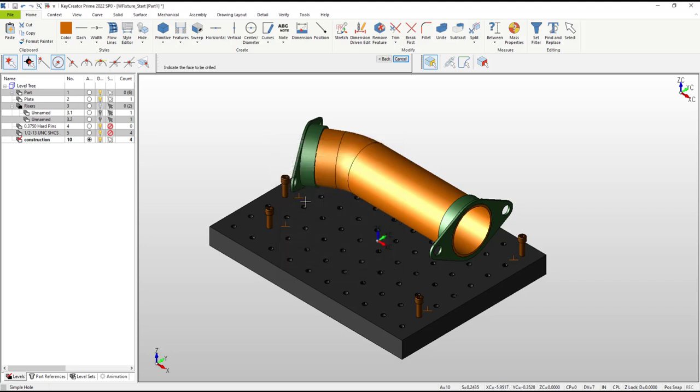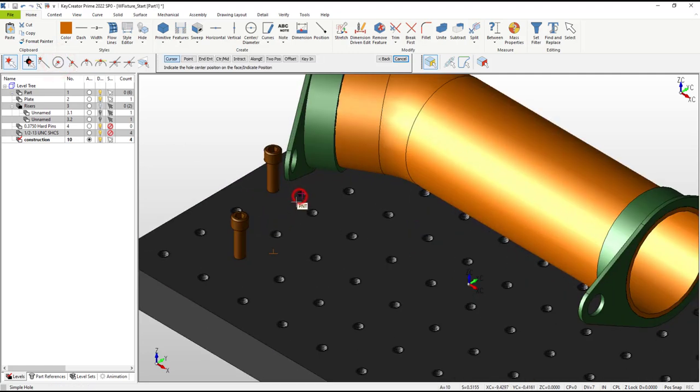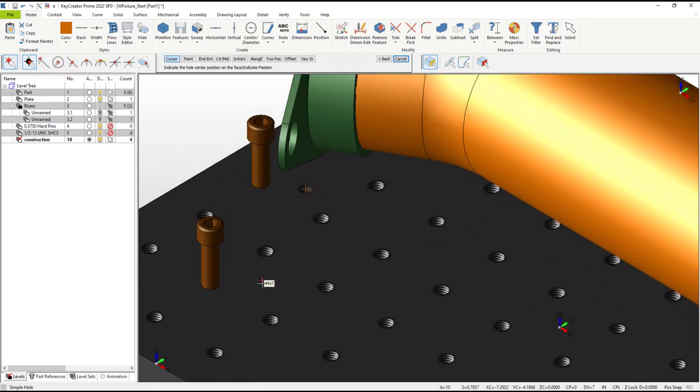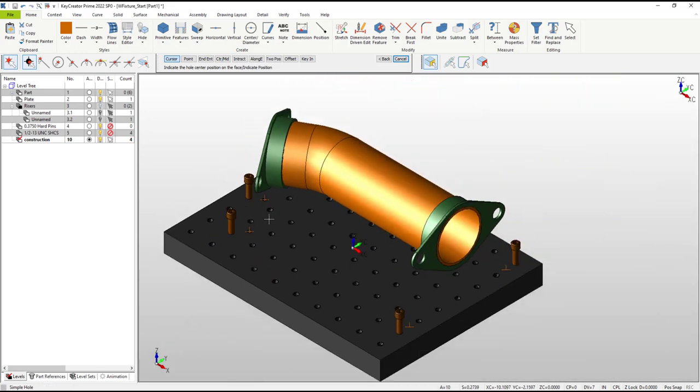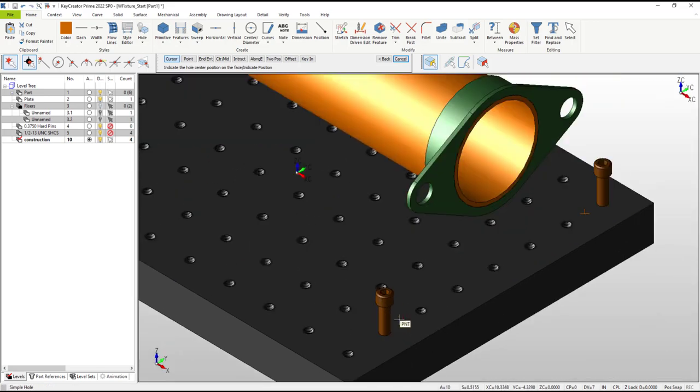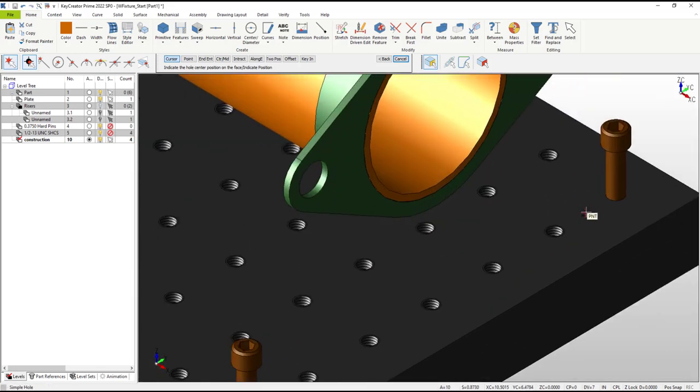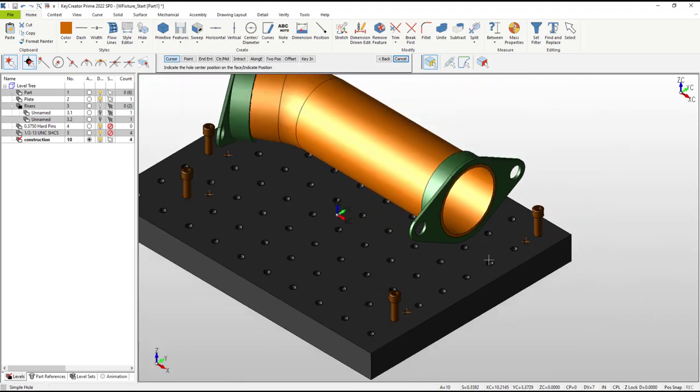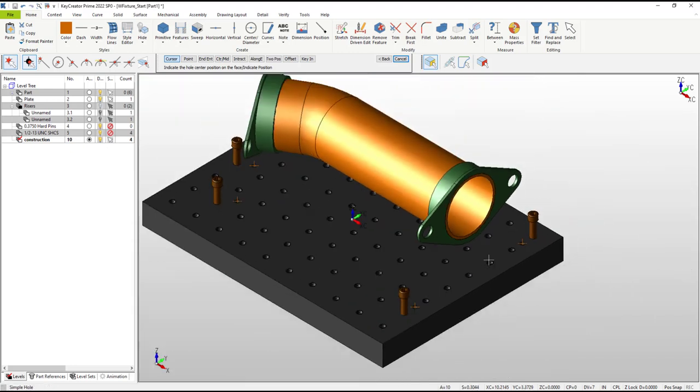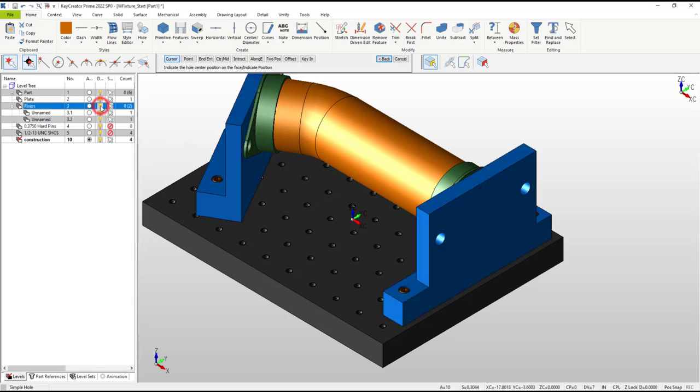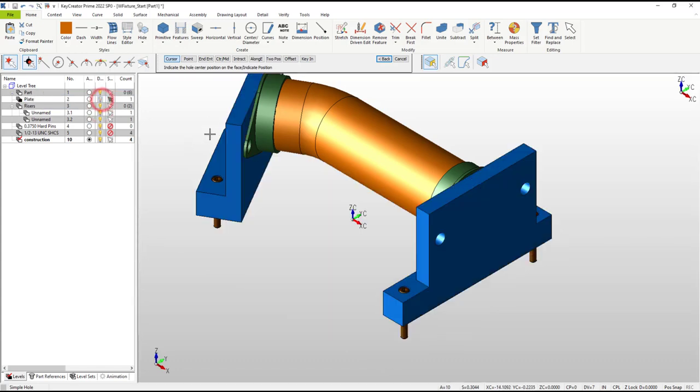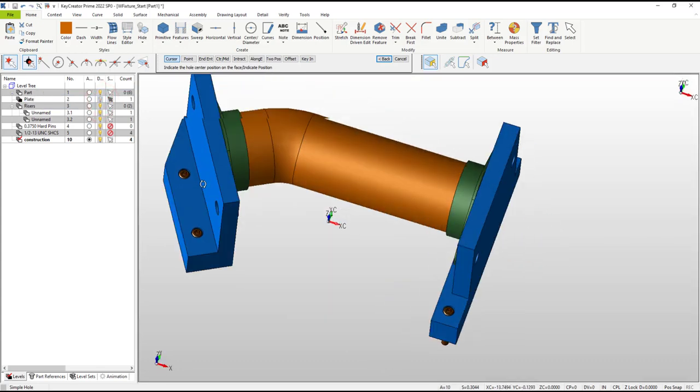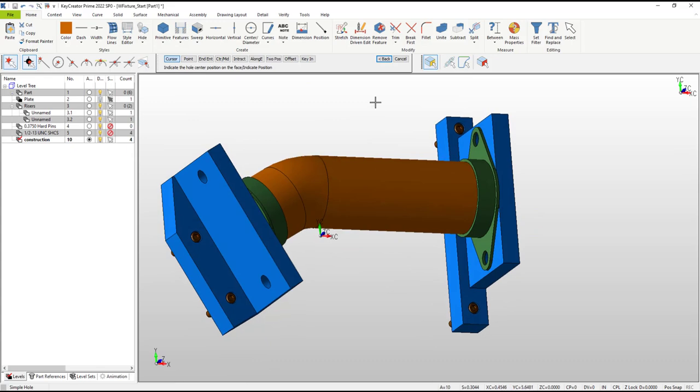This time the simple hole command will be used to make blind holes one inch deep at these points. To prevent accidentally selecting positions nearby the points, disable the center position snap.